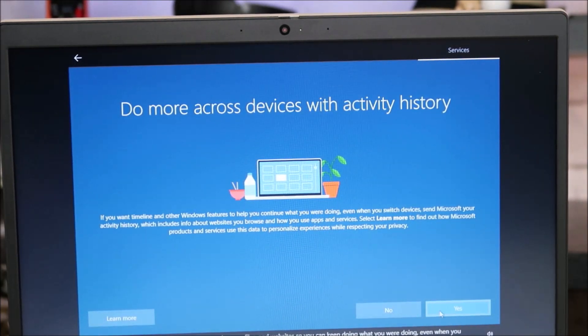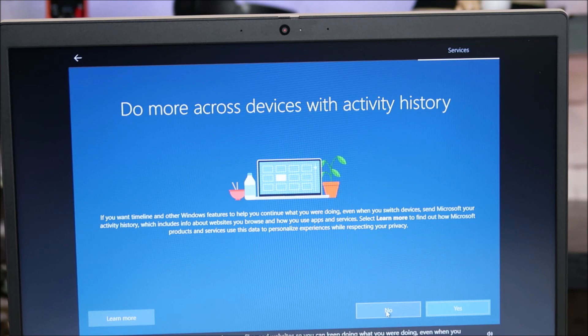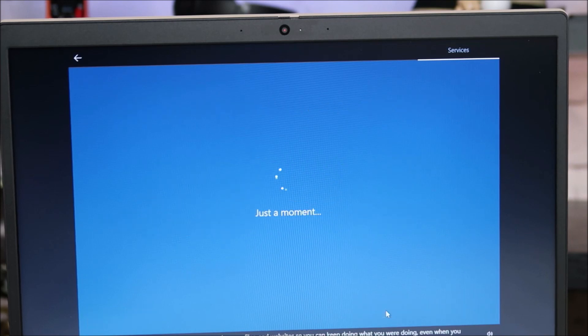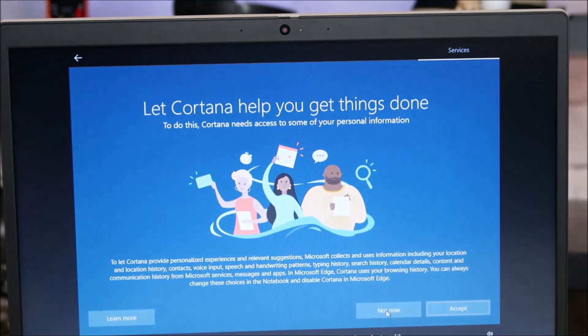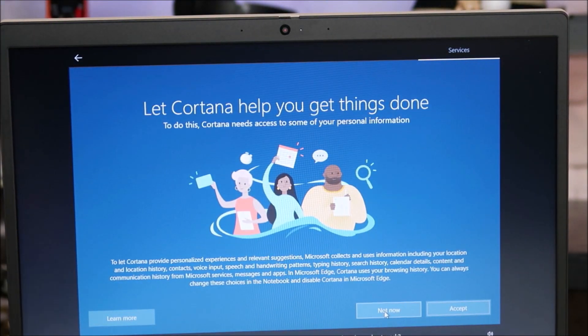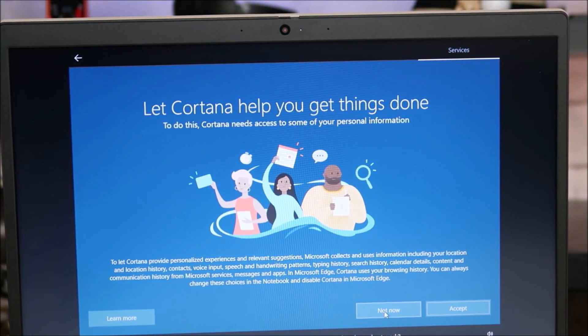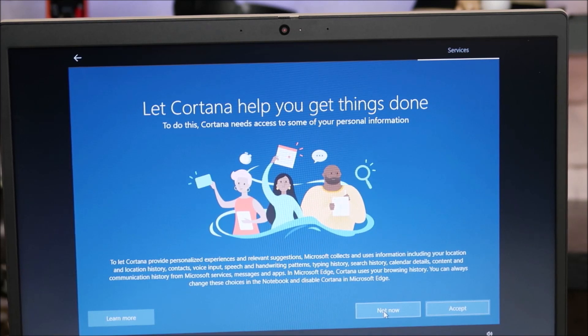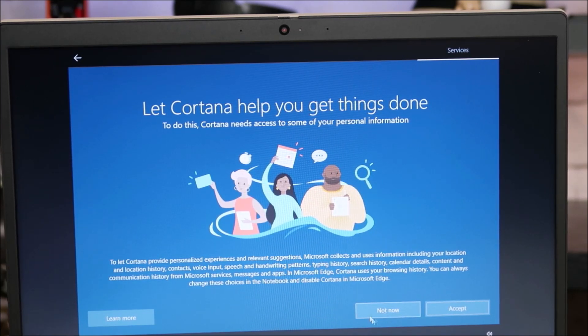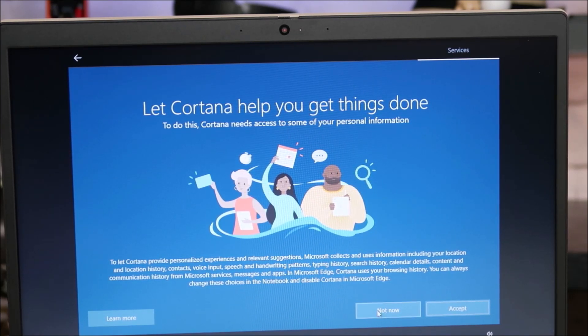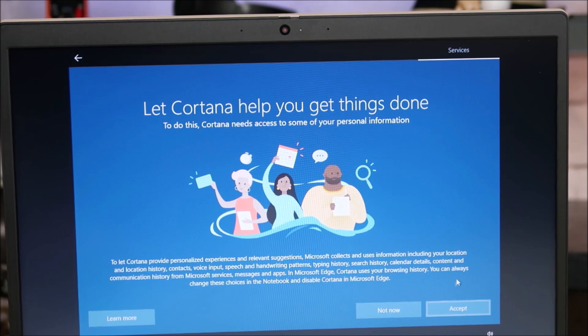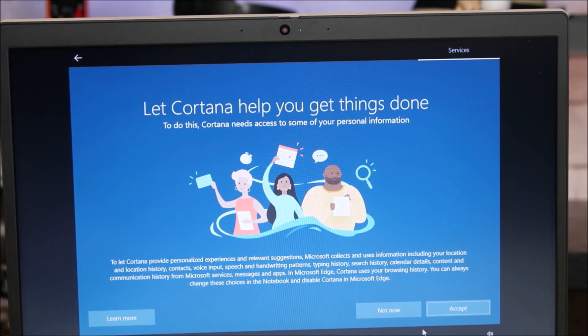Same thing goes here. I'm not going to sign up for this. So I'm going to hit no. You can select yes if you wish. And then right here, this is giving Cortana access to some of your personal information. I again am hitting not now. But if you want to hit accept, you can also do that on the bottom right.